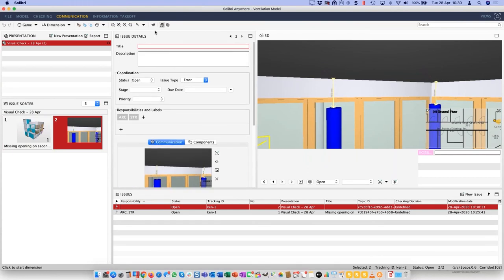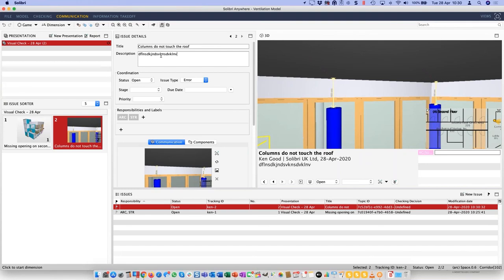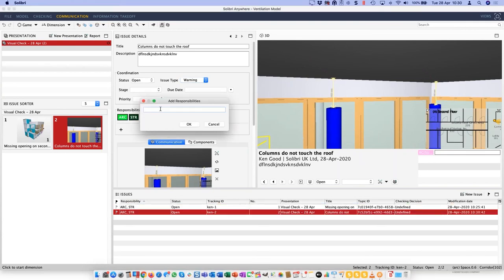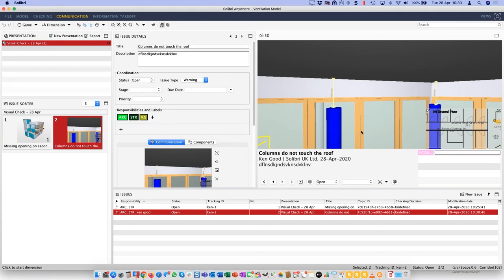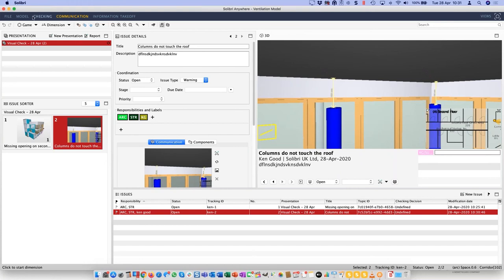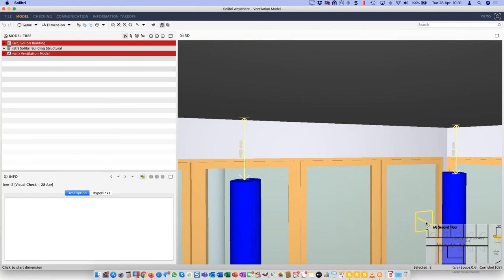So from the top of the column to the roof is 450mm shorter than it should be. This is another issue. I'll go to Communication and create a new issue — 'Column does not touch the roof' — give it a detailed description, flag it as a warning, put myself as responsible. These are starting to build up the responsibilities list so we can filter alphabetically, pick out the structural issues and report them off, find the architectural issues and send them to the architectural team.